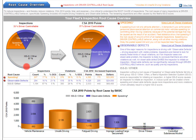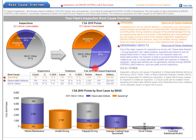Let's look at the table under the pie chart. There's a table of additional carrier-level information here. You can see how each root cause contributed to your inspection count, your violation count, your CSA 2010 points, and your increased expenses and lost time.